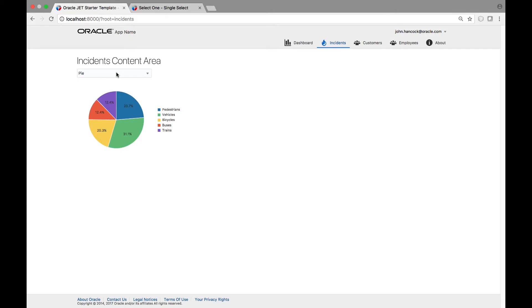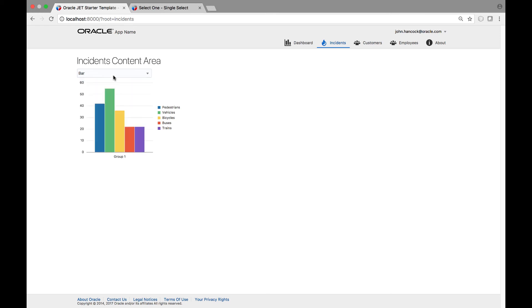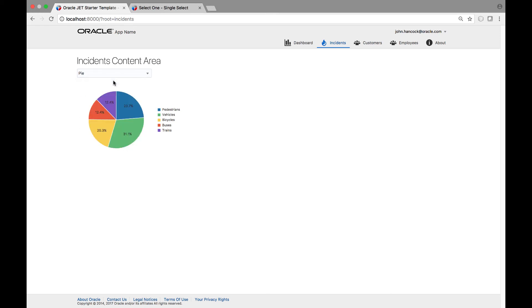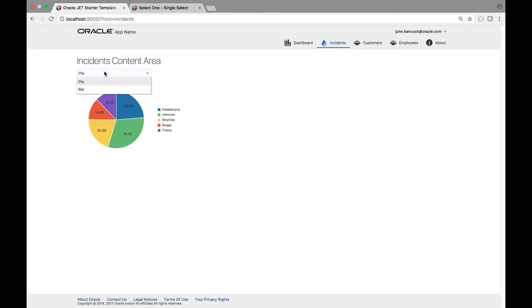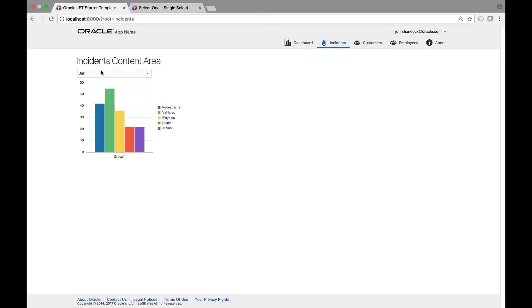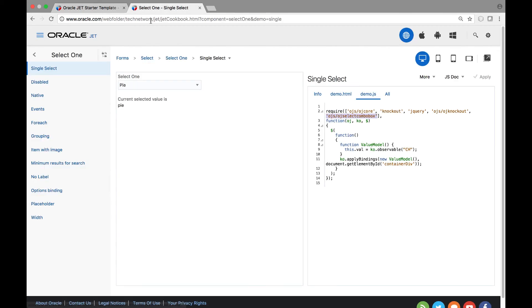Back in the browser, notice that when we make a change in the drop down list, the chart is automatically updated as well. That is because the type property of the chart is set to the same property as the value of the drop down list.